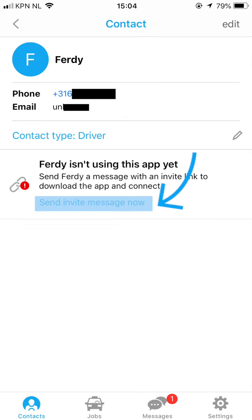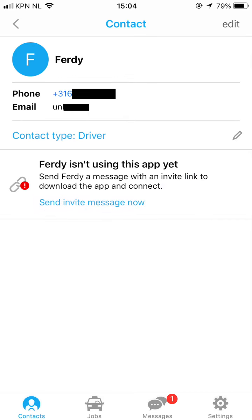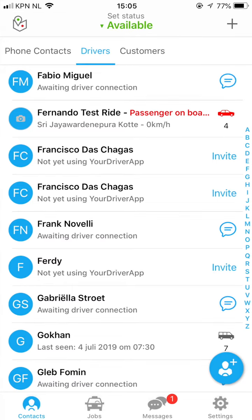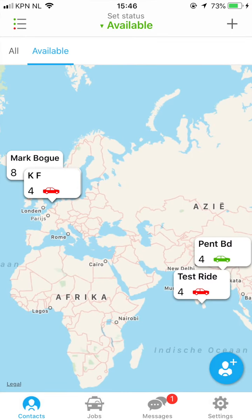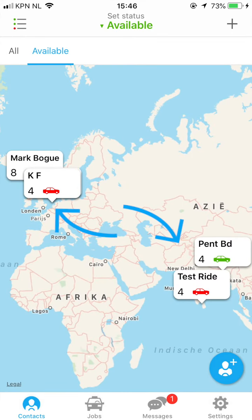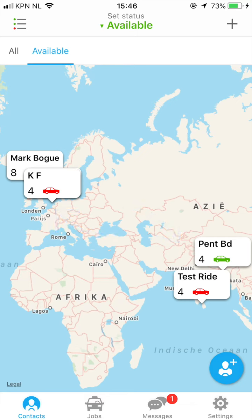If a driver is not using the app yet, you can send them an invite by clicking 'Send Invite Message'. After connecting with this driver, he or she will show up in the driver's sub-tab in the contacts tab. When connected, you will be able to see each other's availability status and location on the map when on shift, which will be useful when you want to dispatch a job to someone.